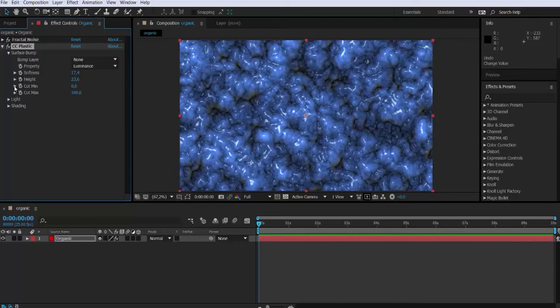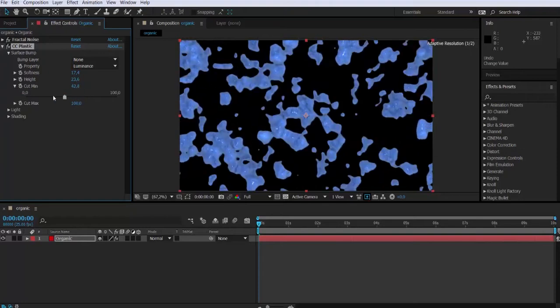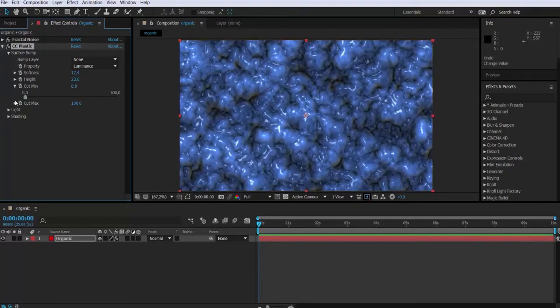And then something I'm not really gonna use is the cut minimum and the cut maximum, but this is what it does. We are not gonna be using it in this tutorial.